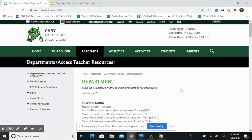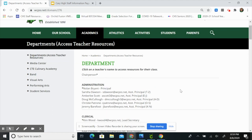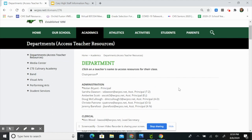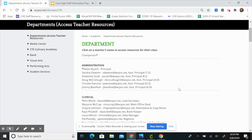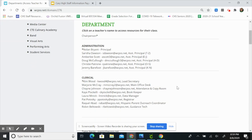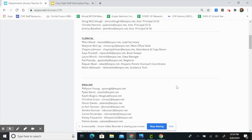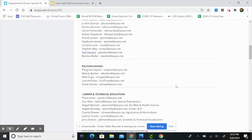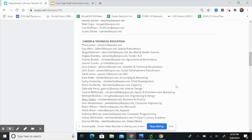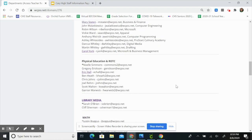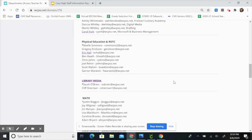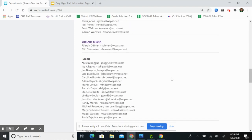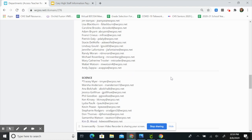As your teachers return to school in the next couple of days, information on this page will be updated. Each teacher's name will be hyperlinked, and that hyperlink will take you to information about how to access your teacher's course.